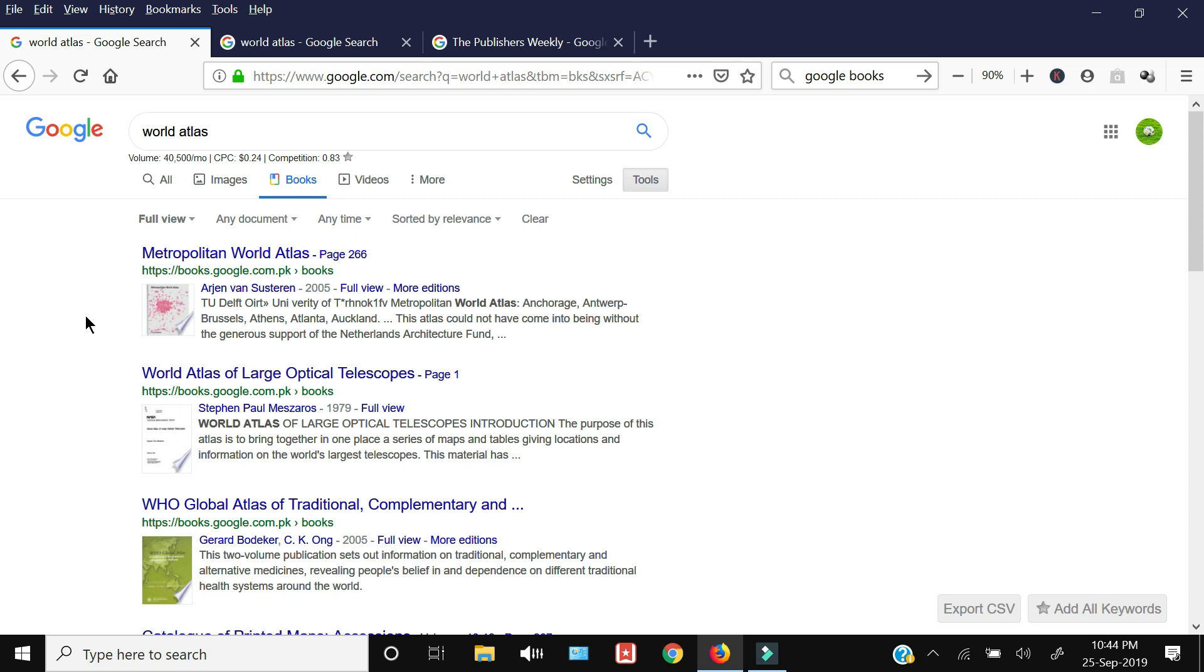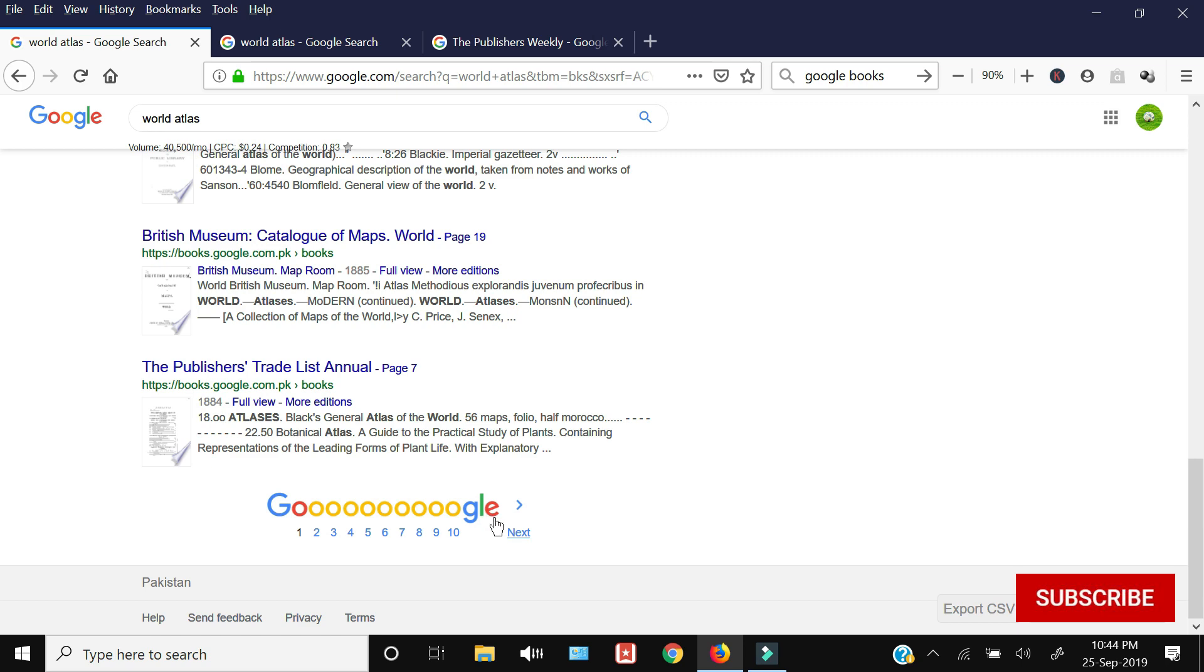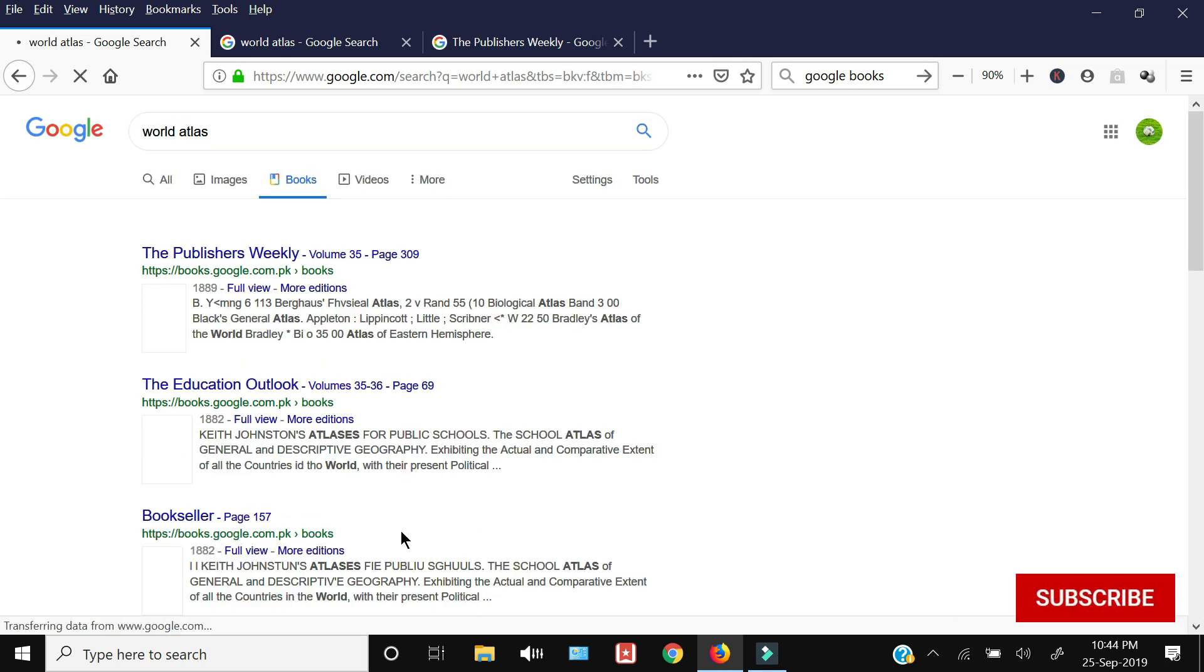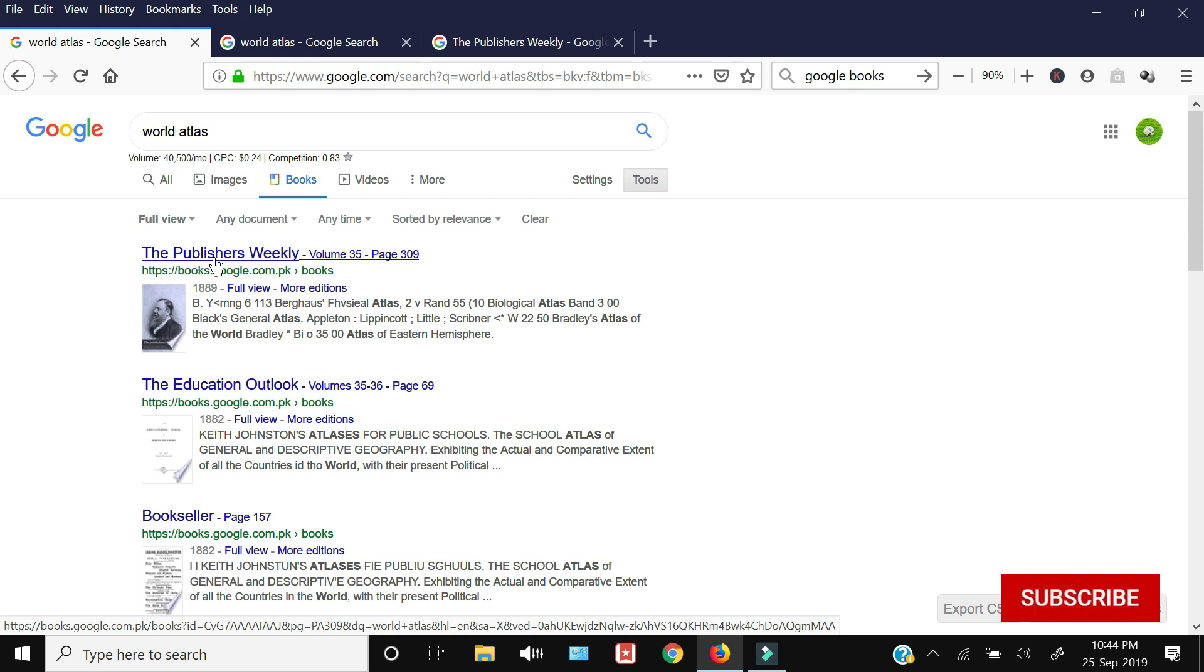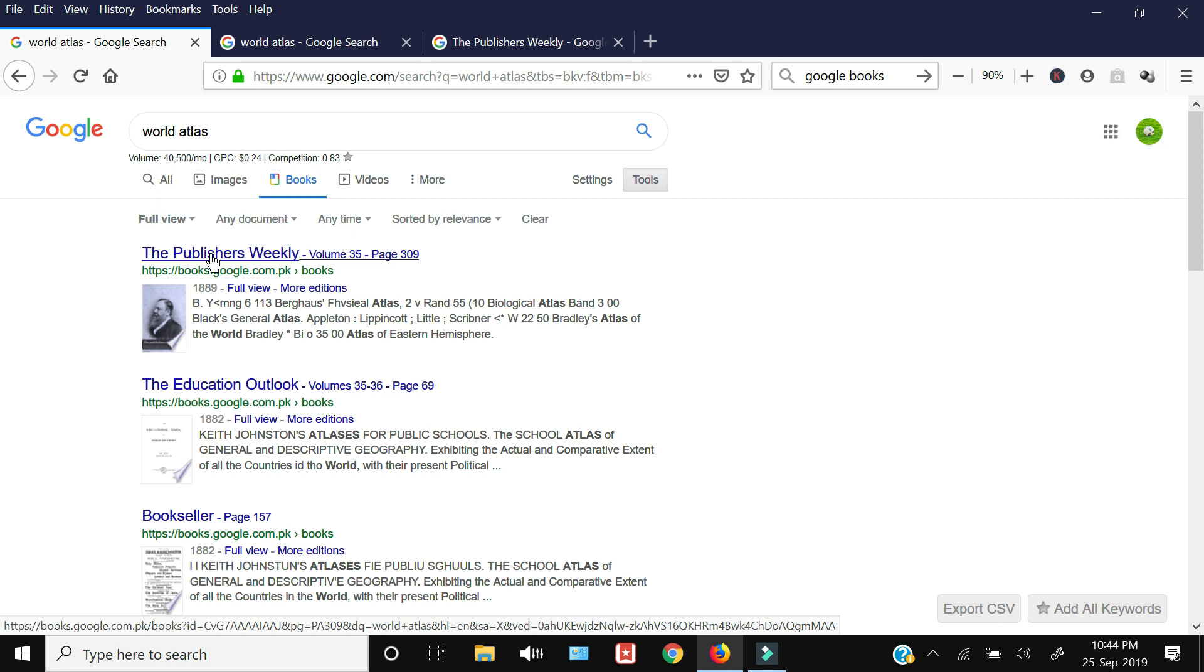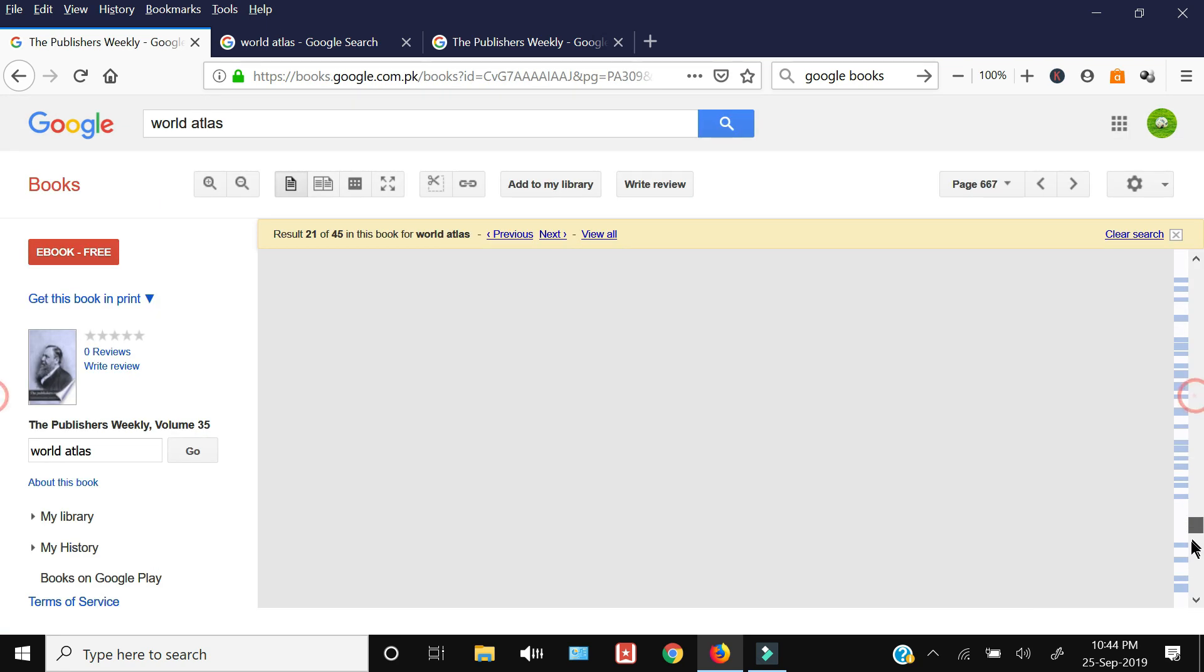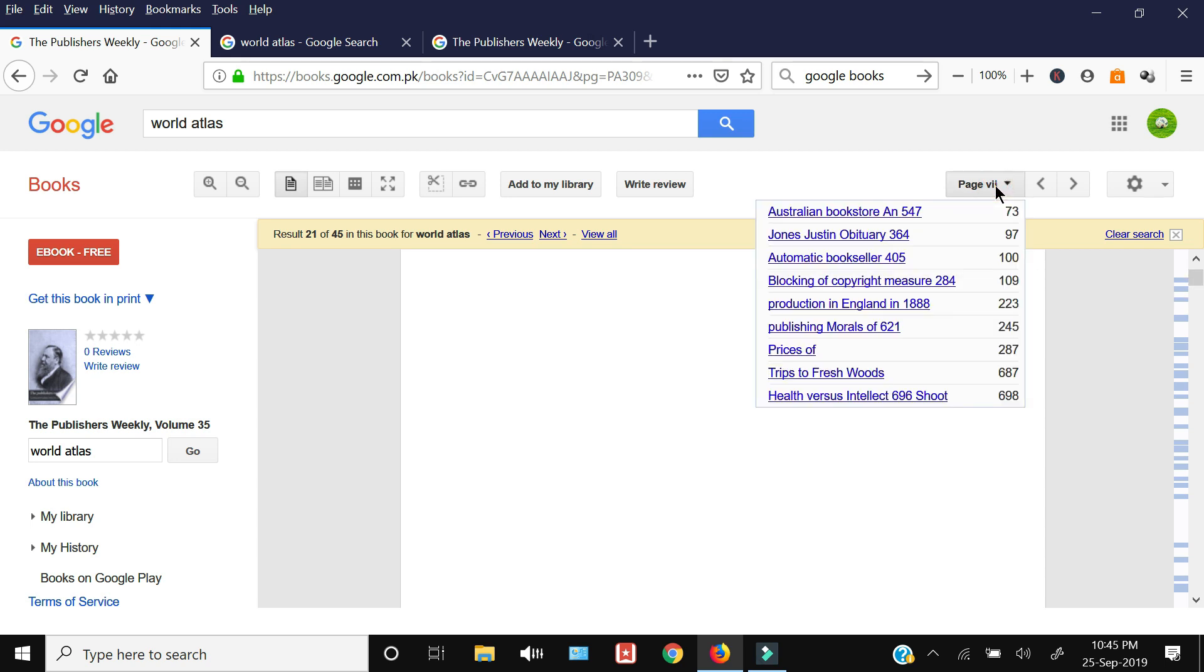So you can search for your specific book. My book is available on the second page and its name is the Publishers Weekly. I am going to open this book and then I am going to show you how you can download this book, all the complete pages from page one till the last pages. All pages are available. These are the contents and the links to the different sections of the pages.